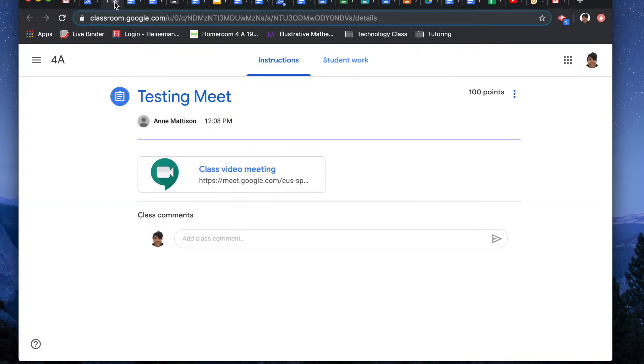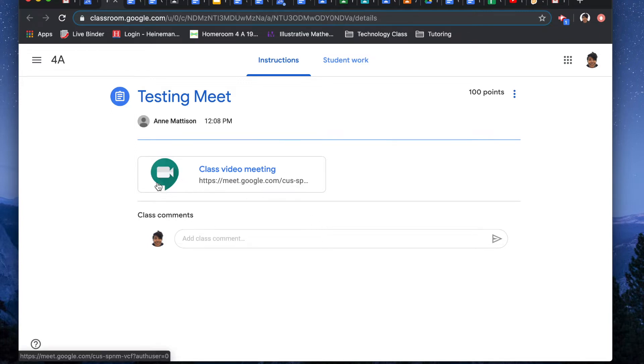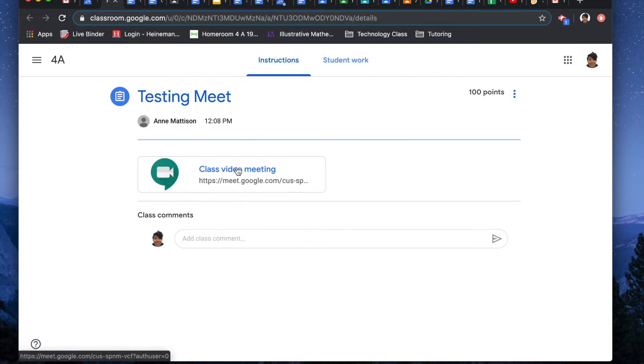The second option might be in Google Classroom. And so your teacher, like Miss Anne, might post a link in Google Classroom. And so what you'll see is this little icon that looks like a little video camera in that bubble. You would click on it and it brings you to your meeting.